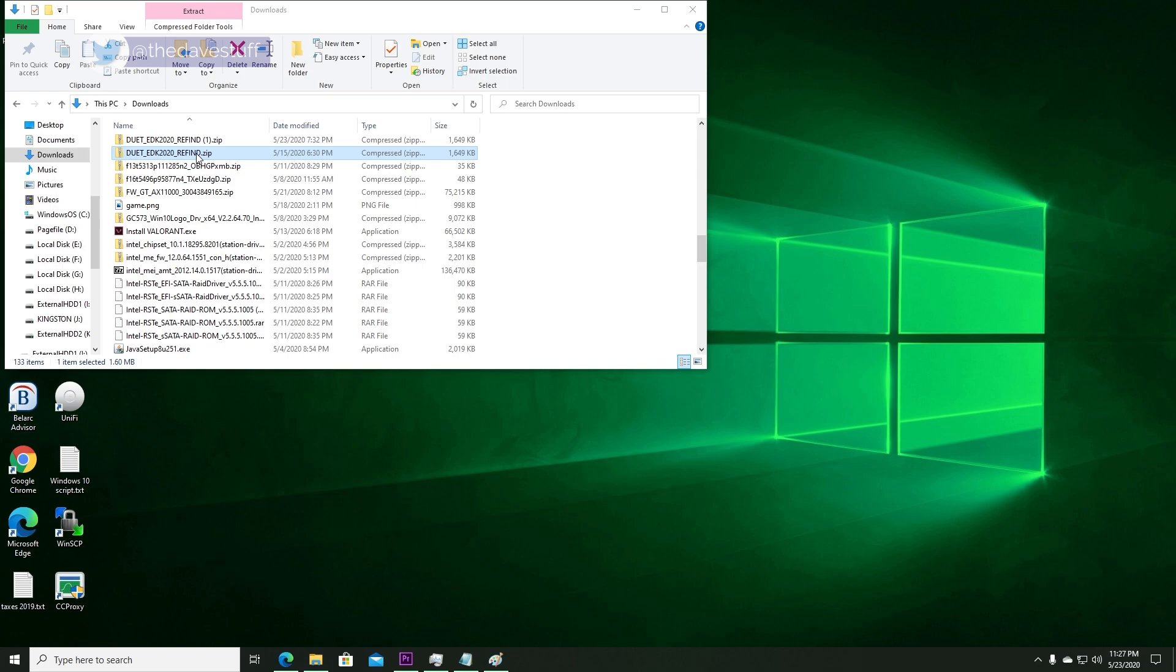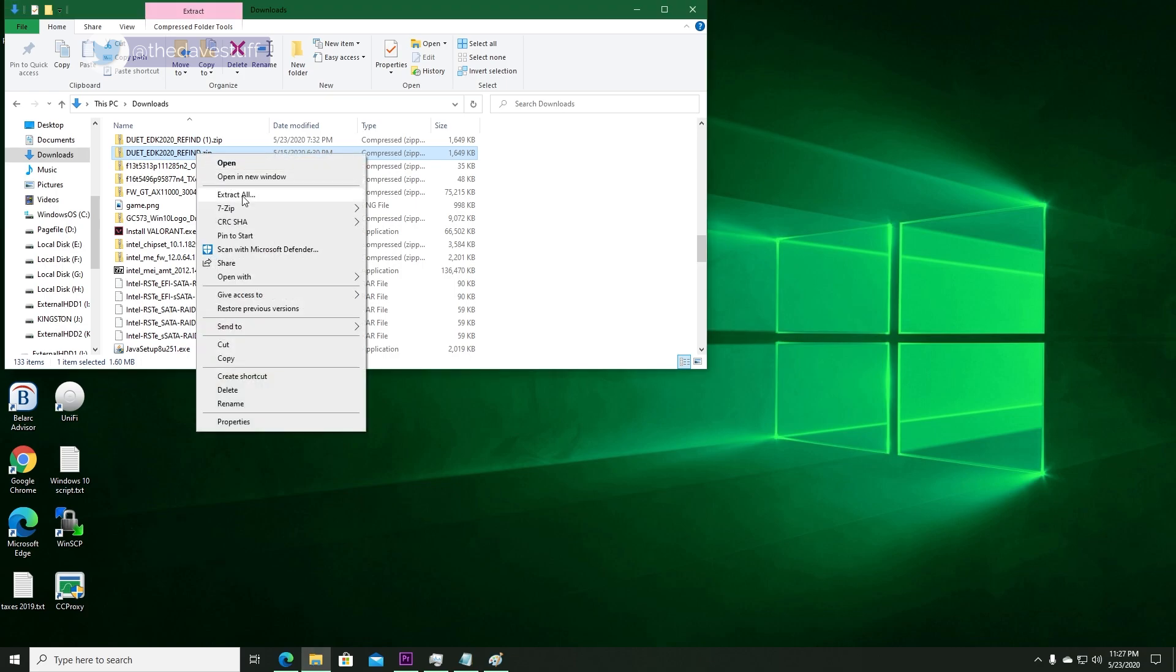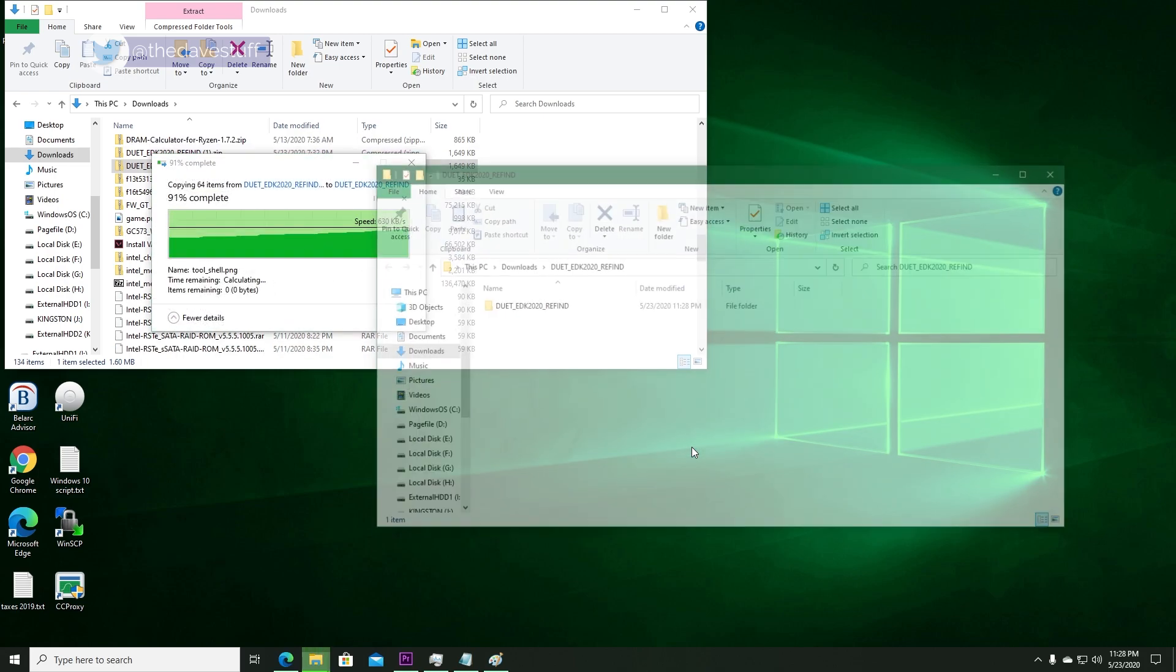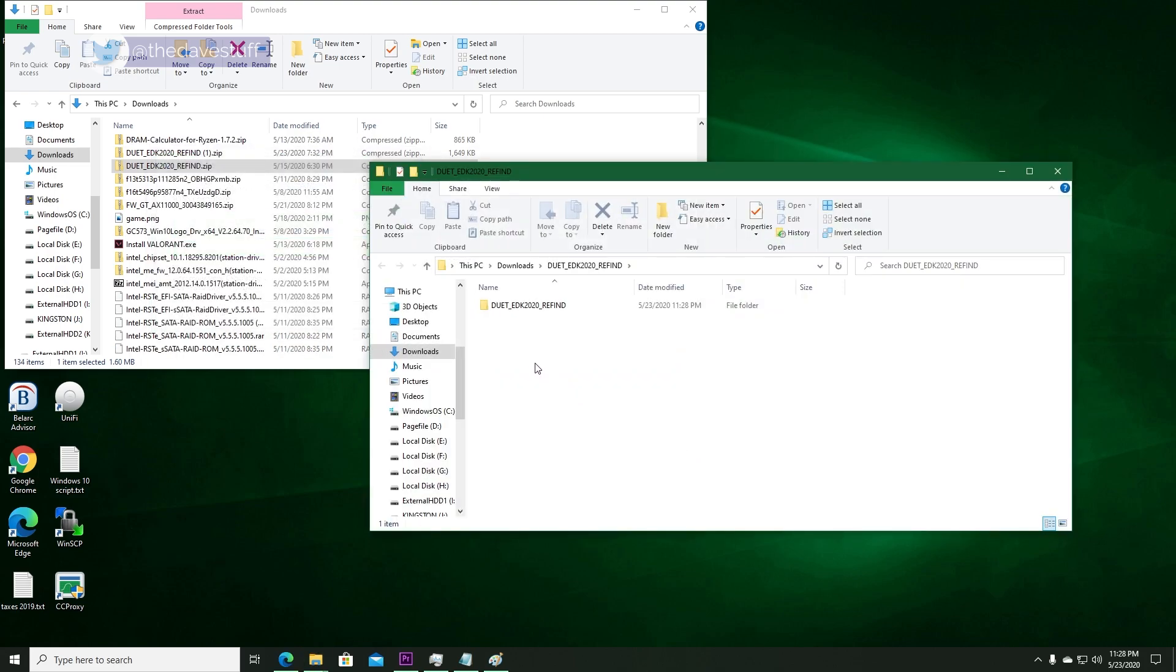First, extract the DUET plus refined zip file. Next, plug in the USB stick you're going to use for DUET and refined.